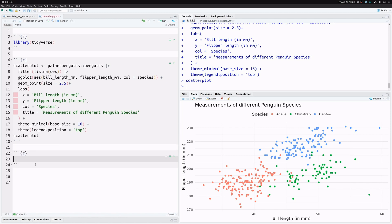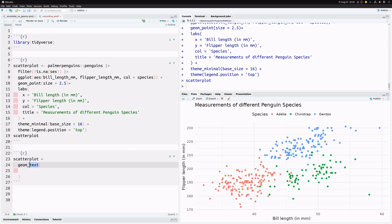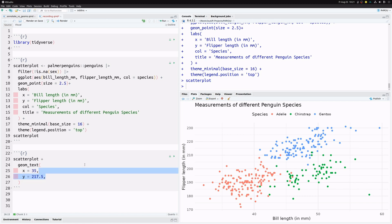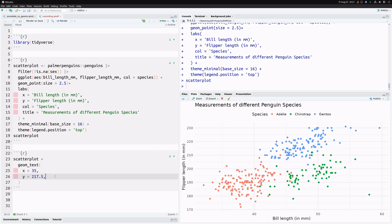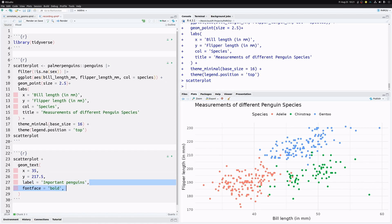Now let's add our first annotation — a text label. We'll do this with both geom_text and annotate to understand the difference. What geom_text needs are the x and y coordinates of the label. Notice we don't need to wrap these in an aes call because this doesn't depend on the data — we only want to add one single label. We also need to specify what the text says.